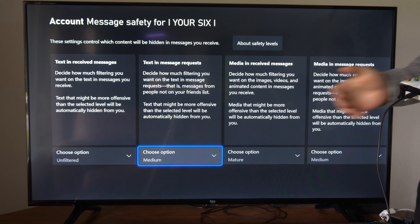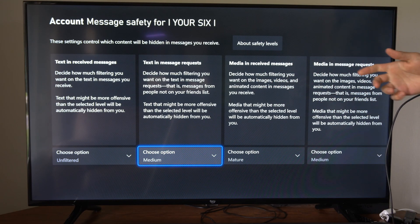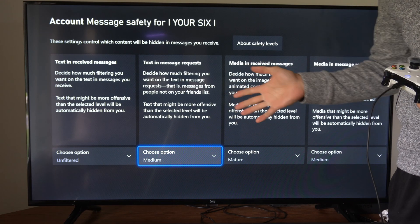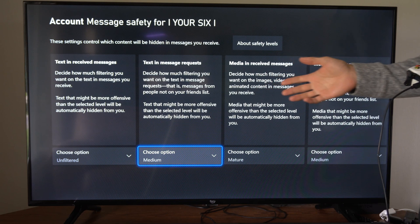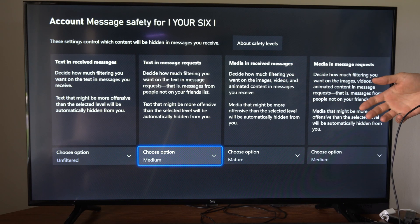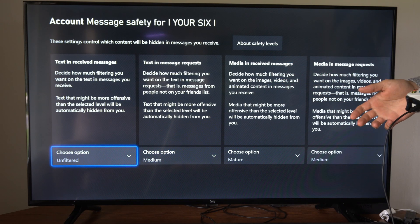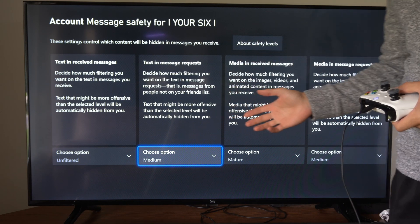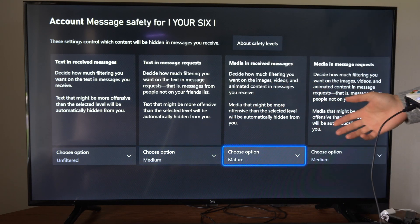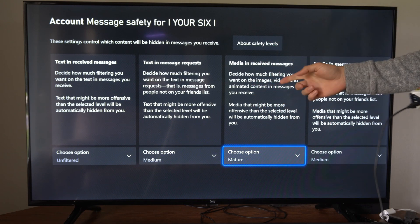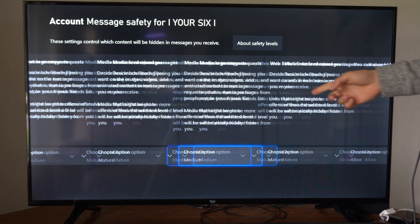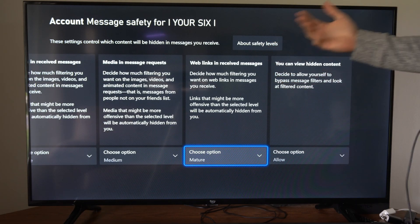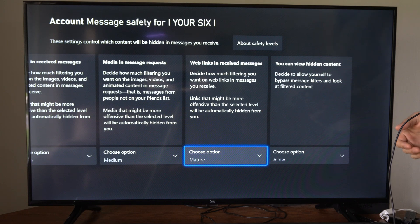Hey everyone, this is Tim from Your 6 Tech. Today in this video I'm going to show you how to turn on or off the message filtering, and this will also include a profanity filter as well. You can do this in your text messages, your media messages, or if someone sends you a link in one of the messages.